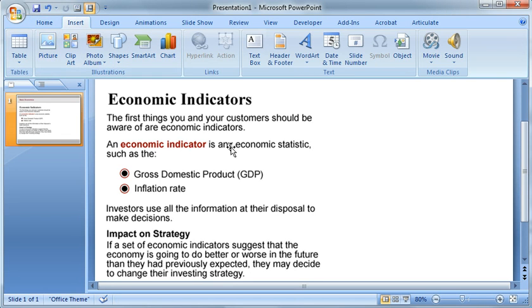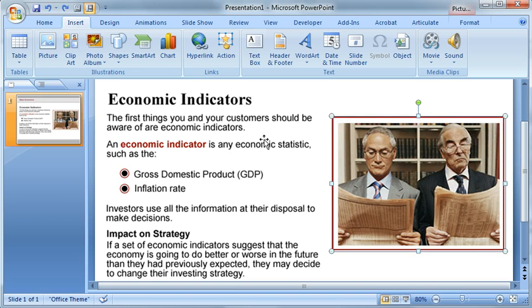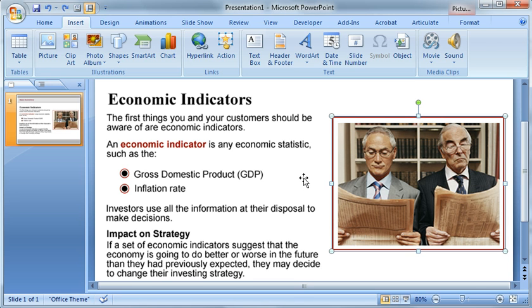That way totally works — let me just undo that. But there is another way that's a little bit faster. It also offers the added benefit of retaining the image position, so you don't have to worry about resizing them, especially when you're working with more complicated templates or trying to reuse existing layouts.